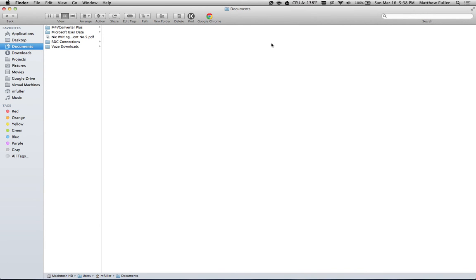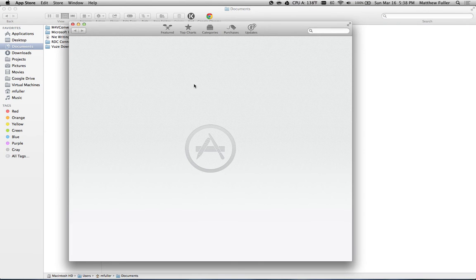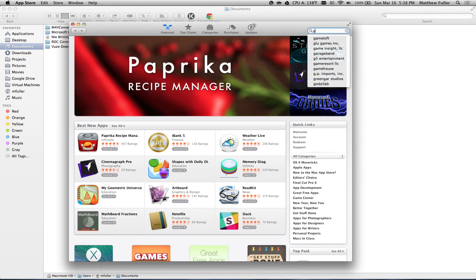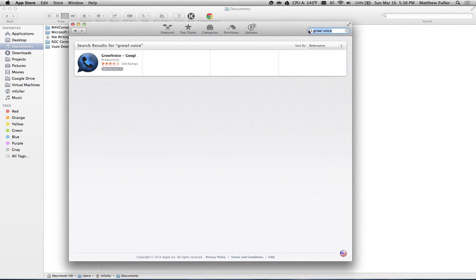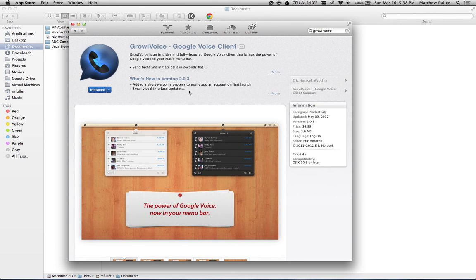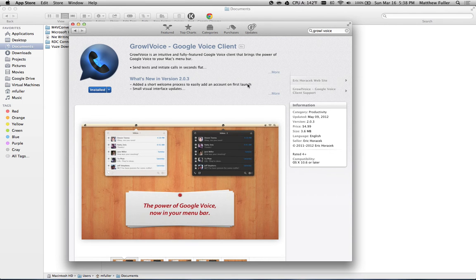So in order to get that, we're going to go ahead and open up the App Store and search for a program called Growl Voice. And go ahead and install that. Now, one note, it's $4.99. Personally, I found that it's really worth it. But if you don't feel like paying $4.99, stay with me because I'll show you how to do this through Chrome instead.